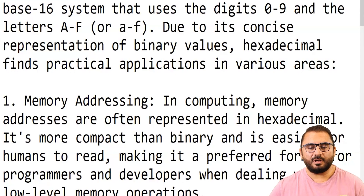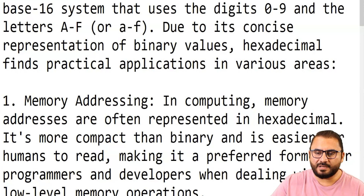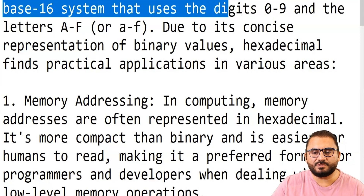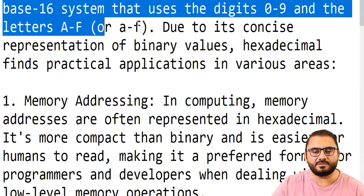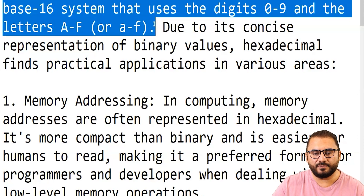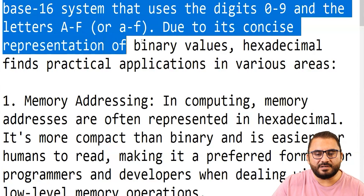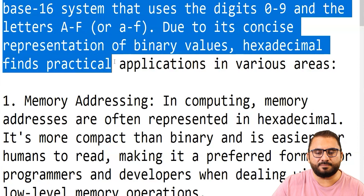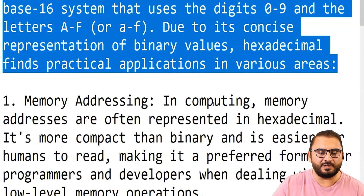Hexadecimal, often abbreviated as just hex, is a base-16 system that uses the digits 0 to 9 and letters A to F. Due to its concise representation of binary values, hexadecimal finds practical applications in various areas.